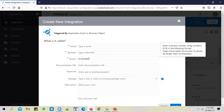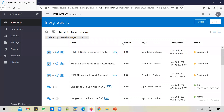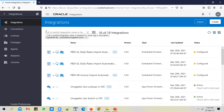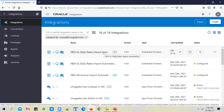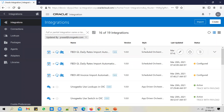By default, whenever you create an integration, it will have a version of 1.0. So when do you normally create a new version for an integration? Say for example, you've created a GL Daily Rates import automation service, and you've delivered this service to the client and they've tested it and said it's working fine. But tomorrow they come back and ask you to make some change in the integration, and that change could be minor, major, or complex.